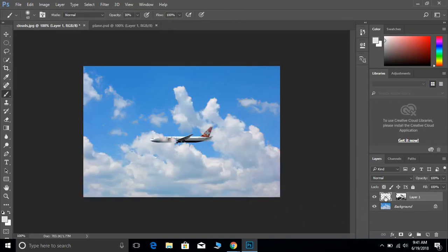Now, if we click back over here, now we see that some of the plane is still behind the clouds and some of it is in front. So now it looks like it's going through those clouds.